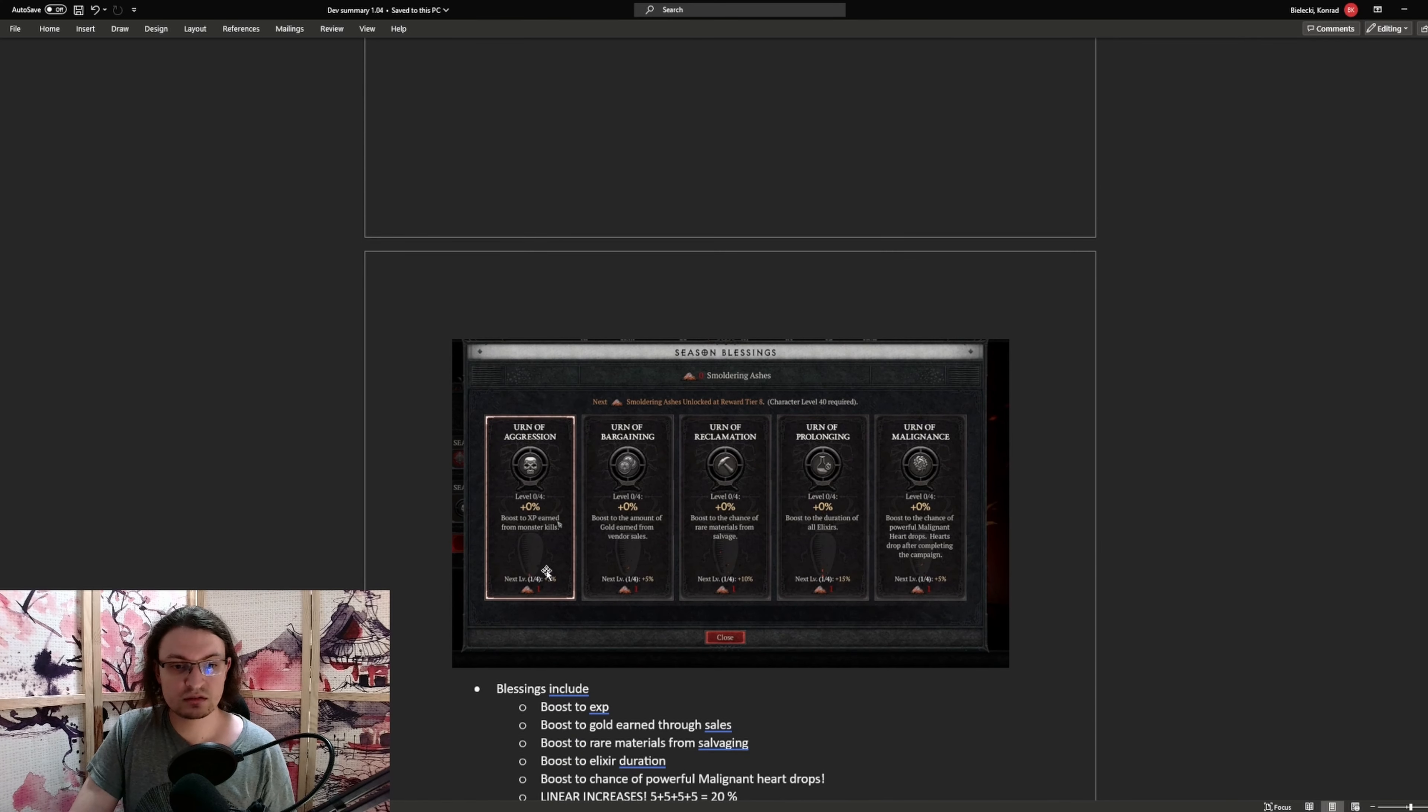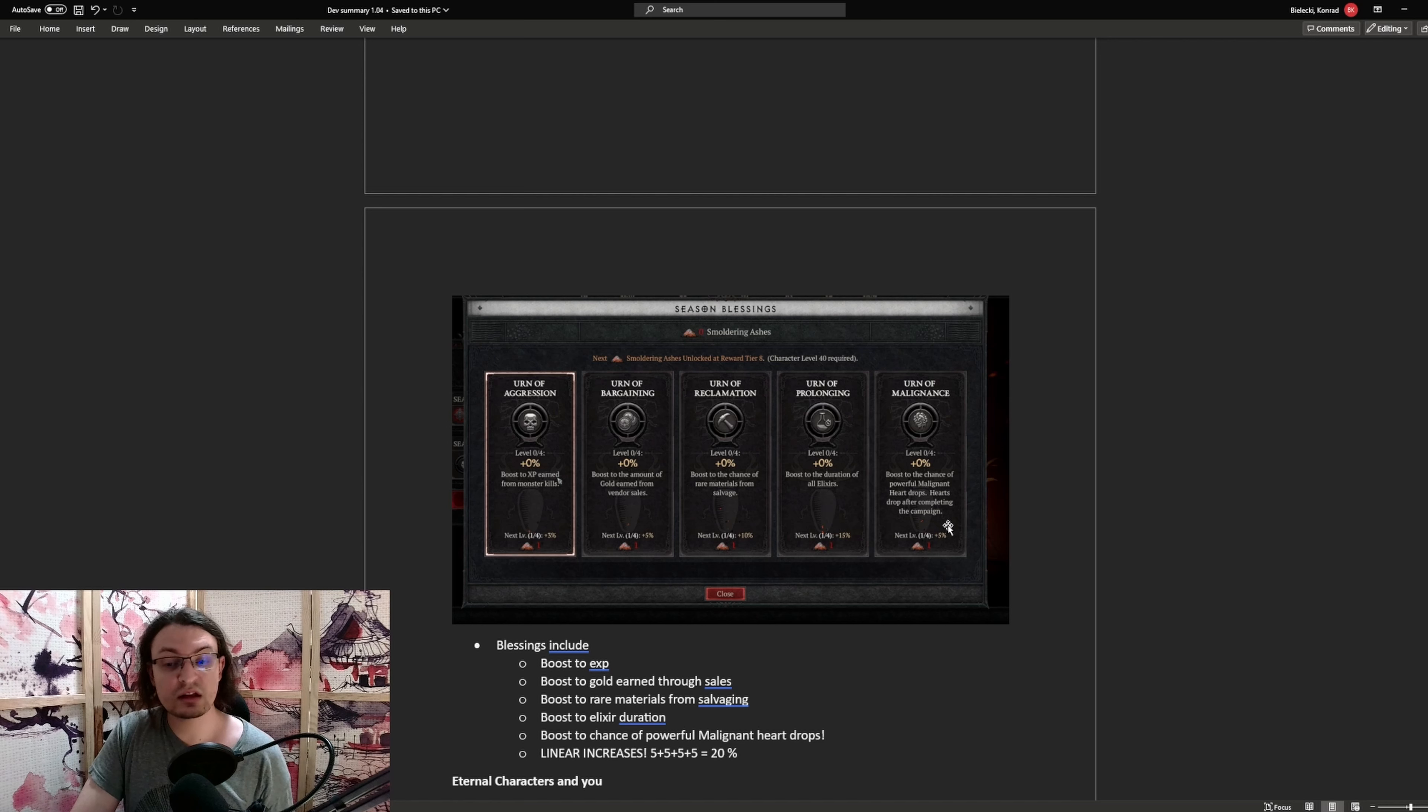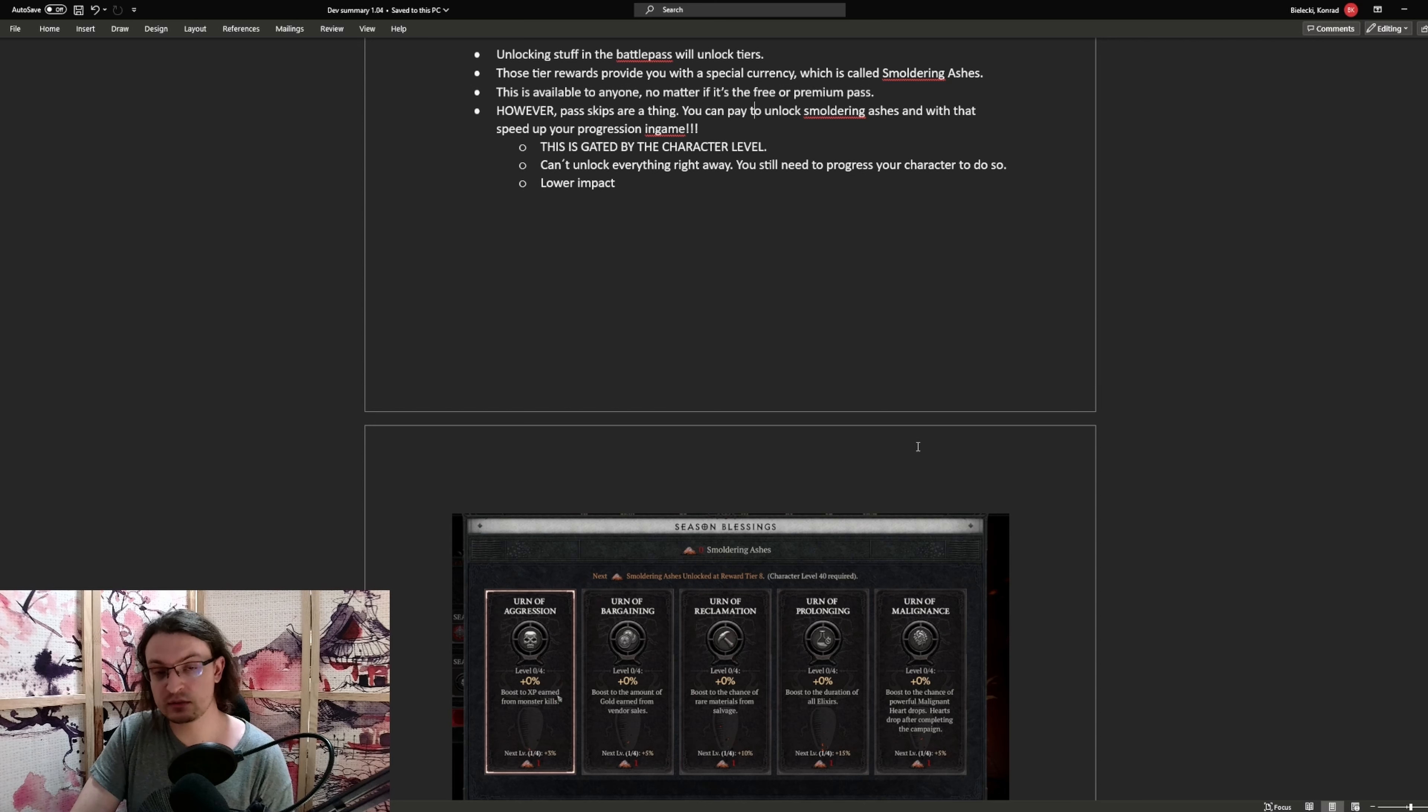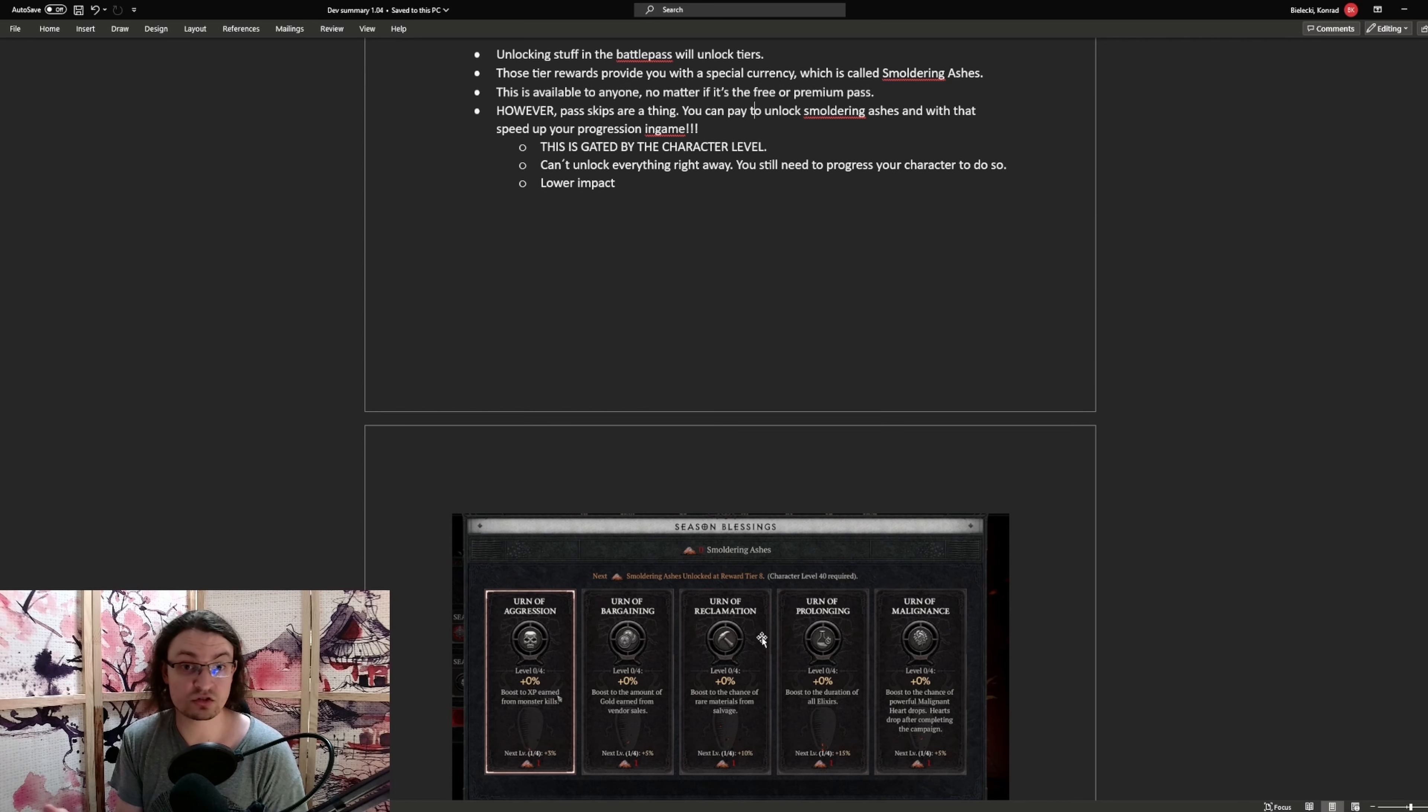Now I will show you the blessings first. There is five to boot. One boosts the experience you gain from monsters. One boosts the amount of gold earned through a vendor sale. One boosts the chance to salvage rare materials from an item. One boosts the elixir duration. And the last one gives you a boost to the percent chance to drop powerful malignant hearts. So basically all of those speed up your progression. None of which boost your power directly. And there is something else. Smoldering ashes unlocked at reward level eight require a character level of 40 to be upgraded to the first stage. This means you need to level your character to a specific level to unlock further enhancements in the blessing system. So you cannot swipe your card and get your character to the maximum benefits of those five blessings. You need to actually play the game and level your character. So it's not as pay to win as initially thought.